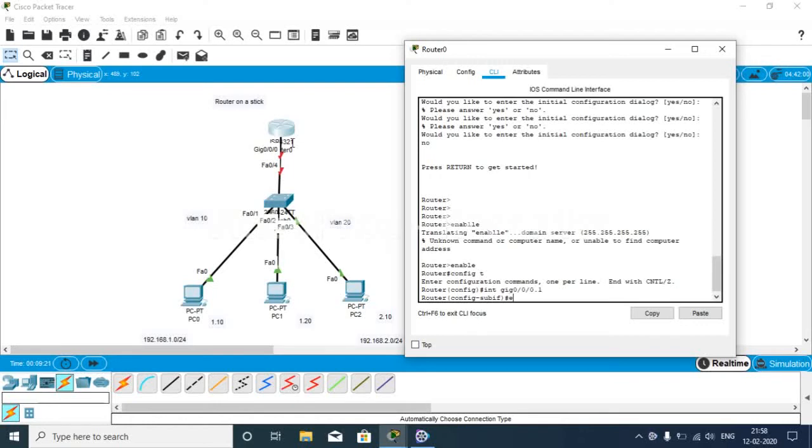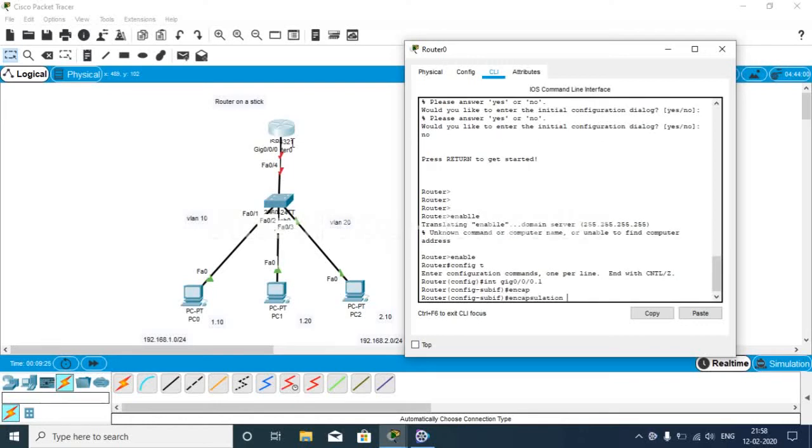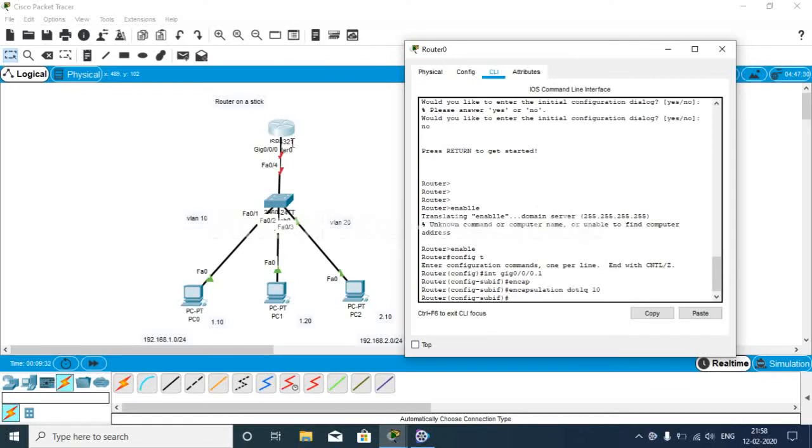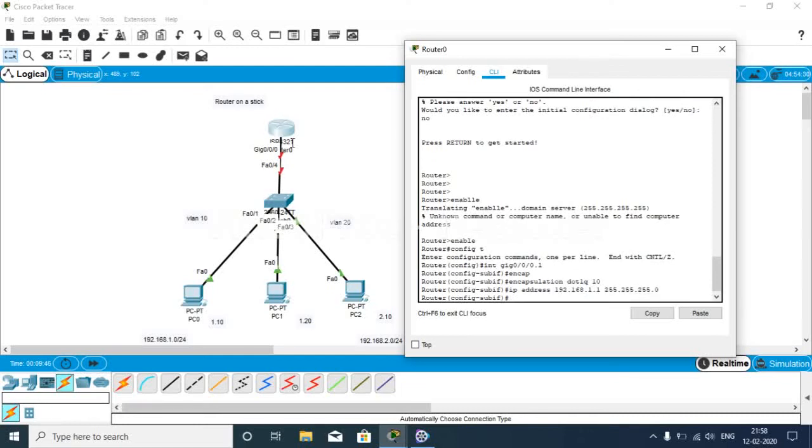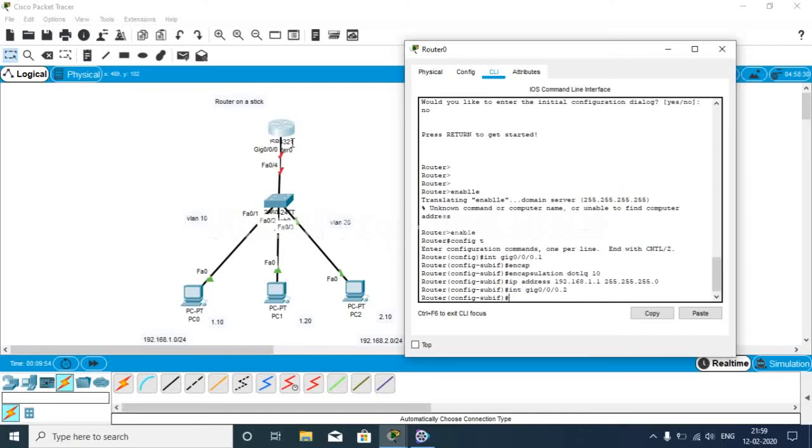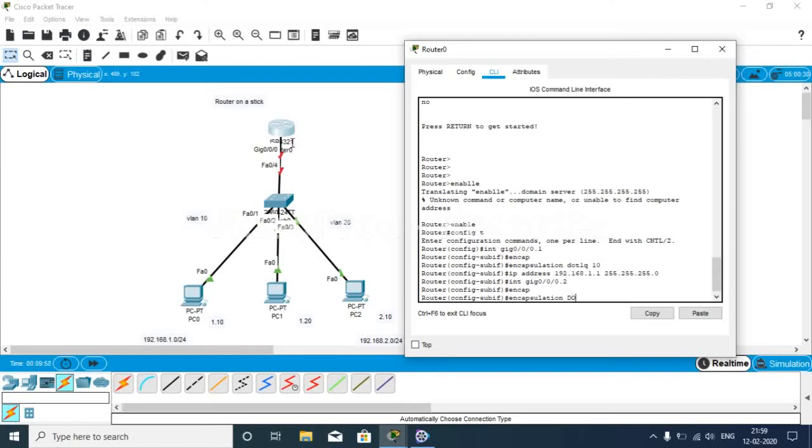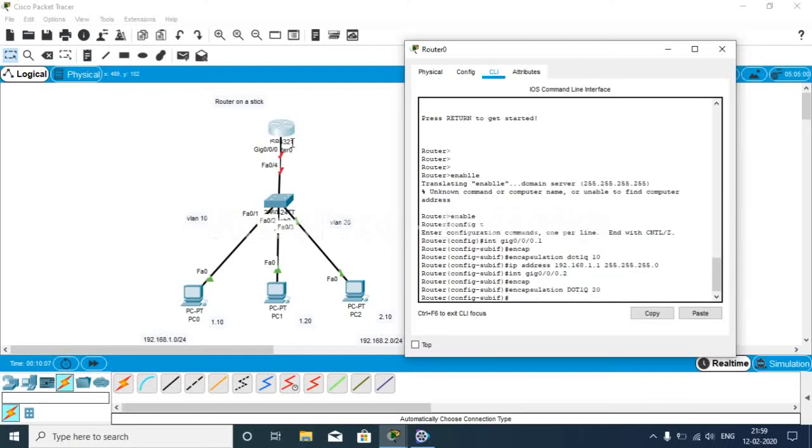Now updating the interface dot0. Then IP address 192.168.1.1, 255.255.255.0. Now we go to interface gigabit0/0.2. Encapsulation dot1q, as we are taking the interface into VLAN 20. IP address 192.168.2.1, 255.255.255.0.